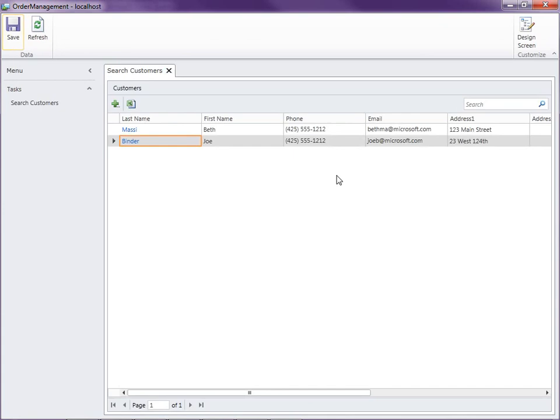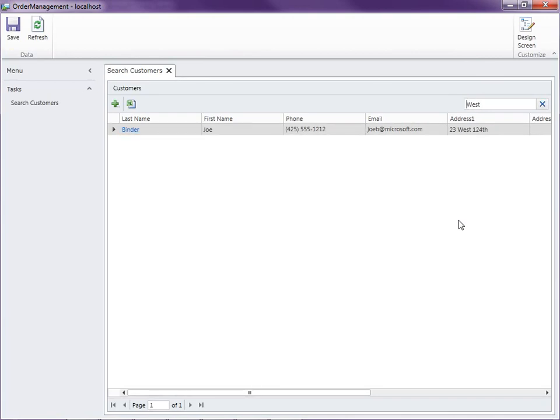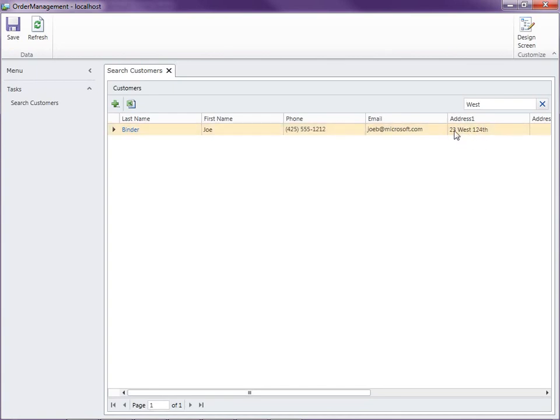And now let's go ahead and play with our search screen a little bit now that we have some data in it. You'll notice that you get this search right up here in the corner. And if I type maybe "west" and hit enter, you'll notice that only Joe comes up because it searches across all the string fields inside the table. And Joe lives on 23 West 124th Street. So that's pretty cool. We didn't have to specify anything different or anything out of the ordinary to get advanced searching across all of the fields in the database, in the table.